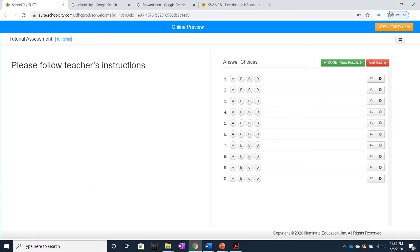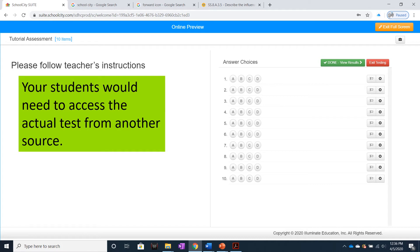All your students would be able to see would be a simple 10-question answer sheet with no context to make any sense of. Your students would need to access the actual test from some other source,